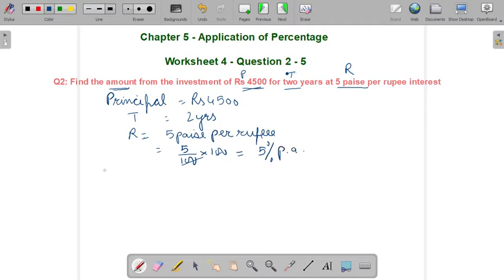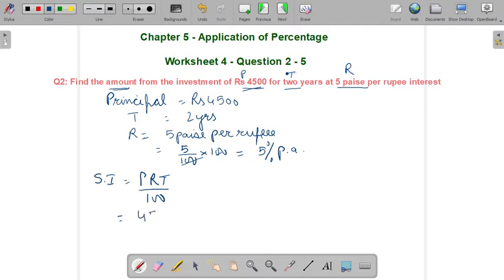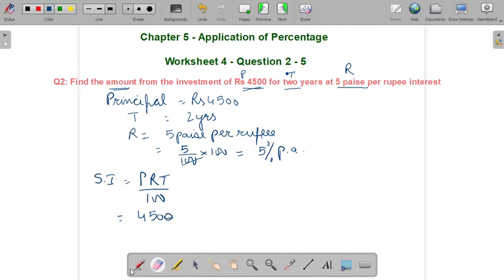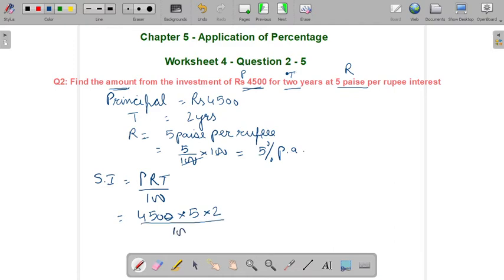Now, to get the amount, we will first find out the simple interest. The simple interest formula is PRT upon 100. Substituting the values: 4500 × 5 × 2 upon 100. Cancelling the terms gives us ₹450 as simple interest.